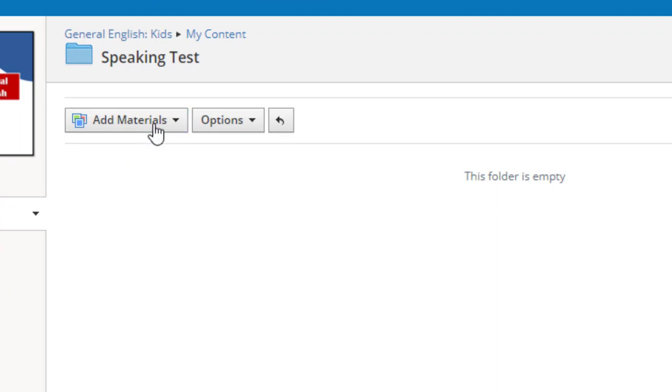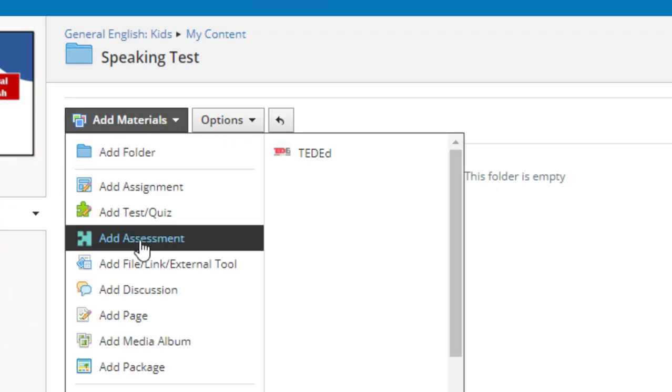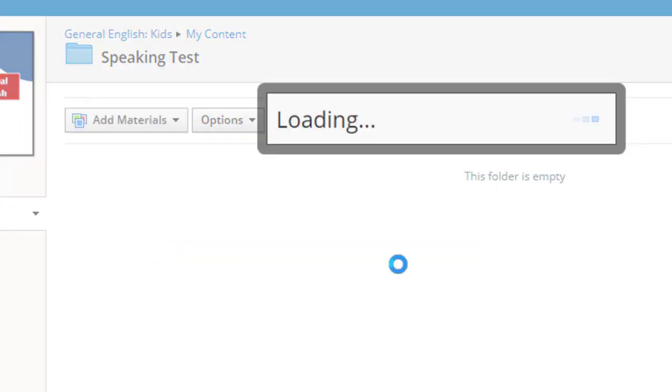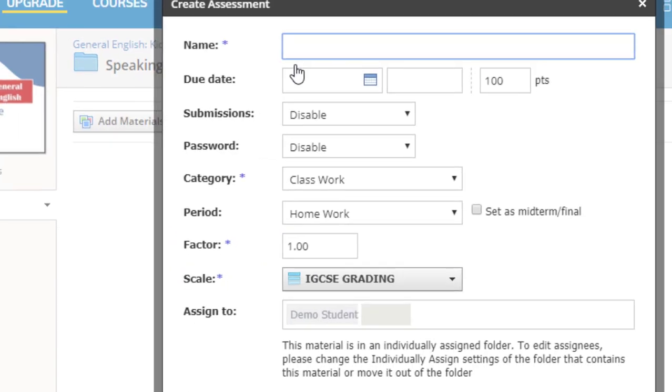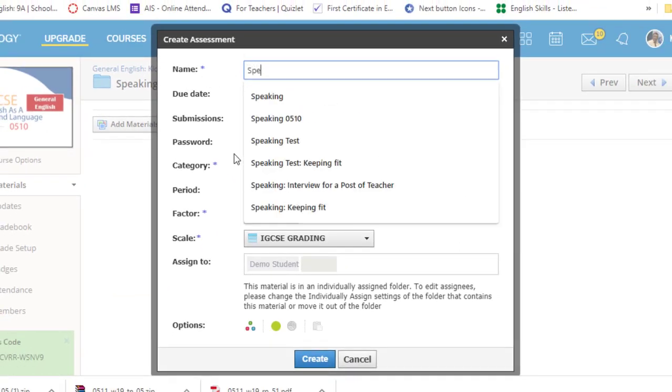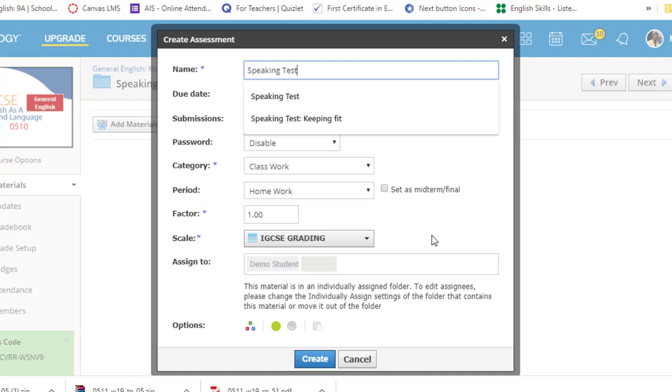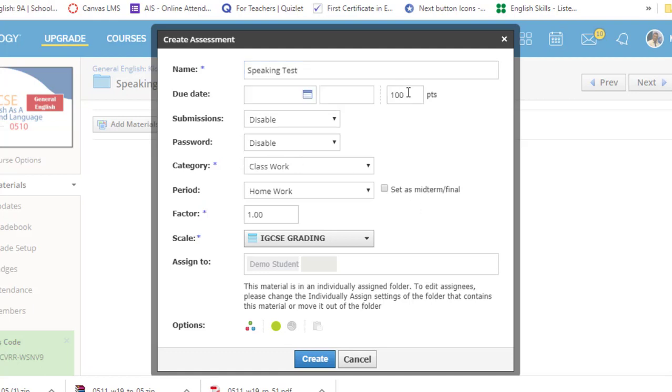Click Add Material. Click Add Assessment. Change the details over here. Simply rename it. I'm fine with speaking test.